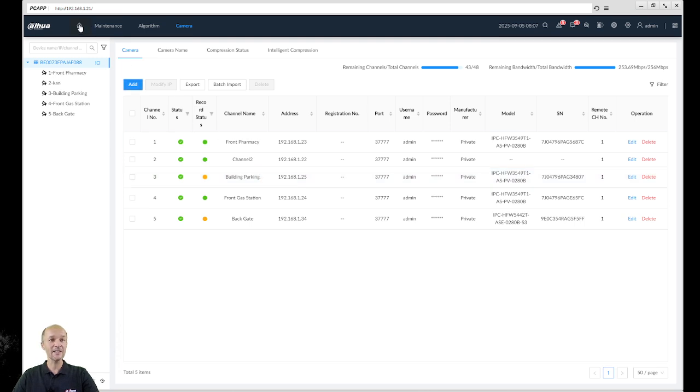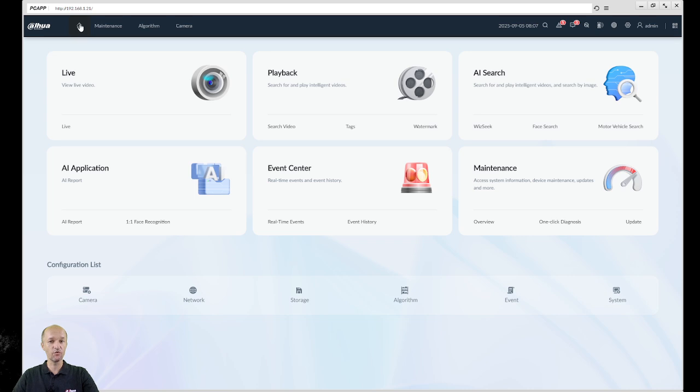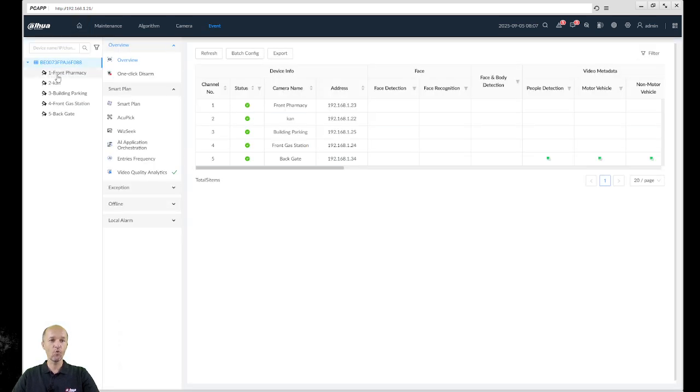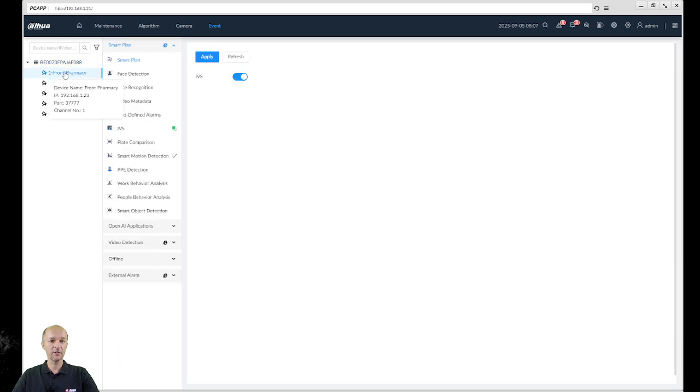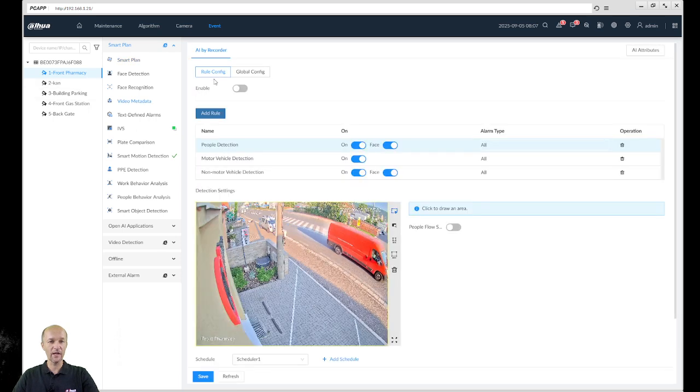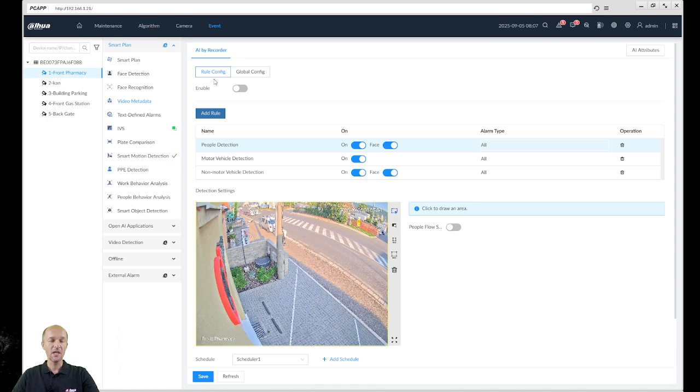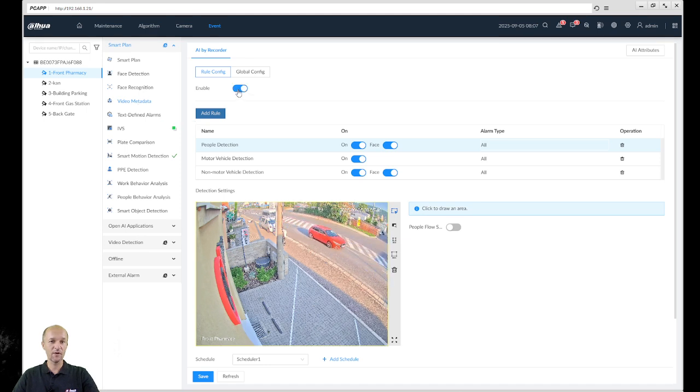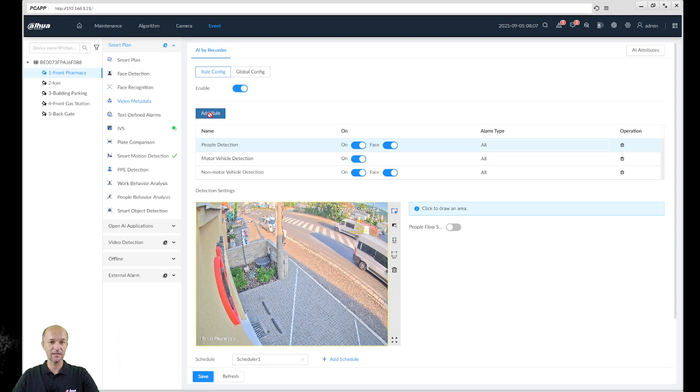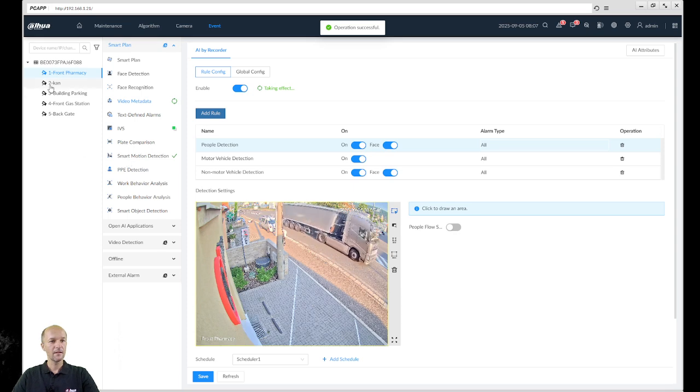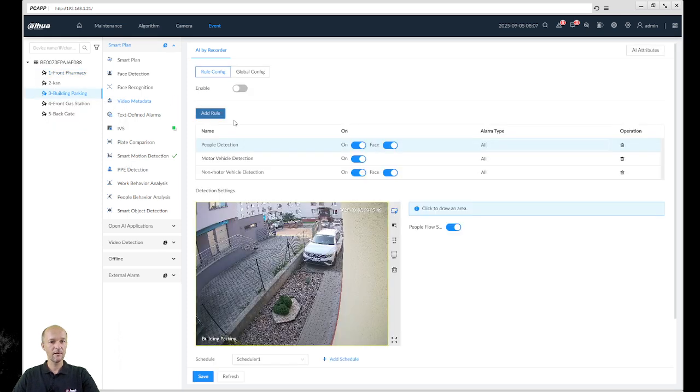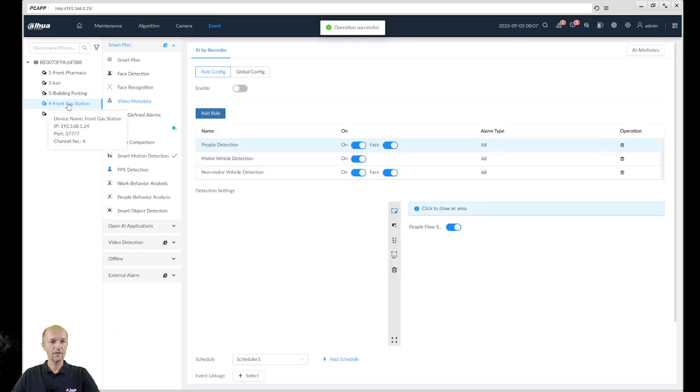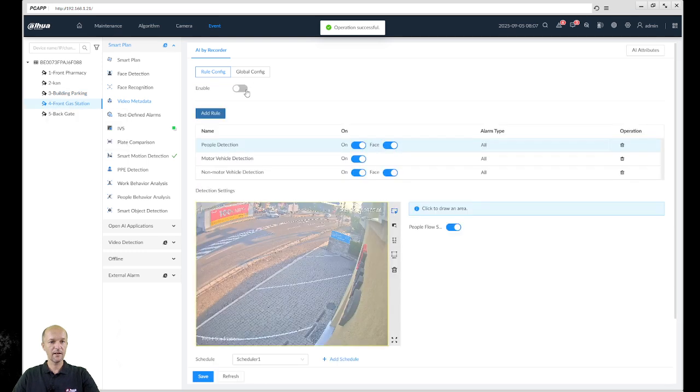Next thing what you need to do is to set up the event. Event, I mean what analytics should be done on the cameras. As you can see, at the beginning Video Metadata there is nothing, so we need to enable the metadata on the camera. If you have metadata camera you don't have to do that, but this is a camera without metadata possibilities, so I need to enable IVSS to do the metadata. I hit Save. Then I go to second camera and enable, hit Save. Next camera, enable, hit Save.